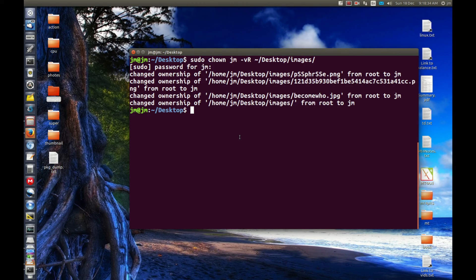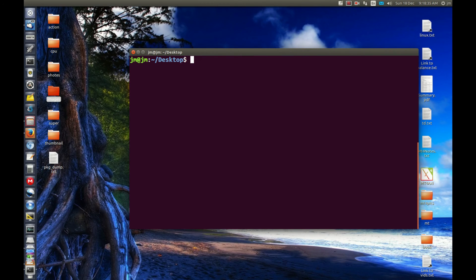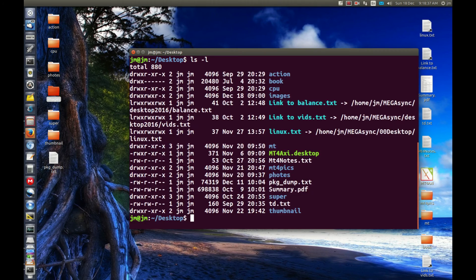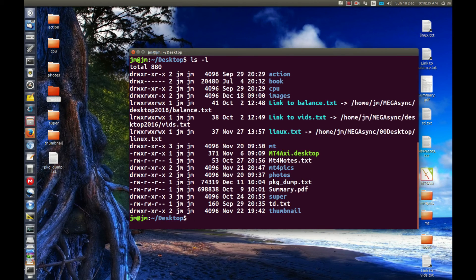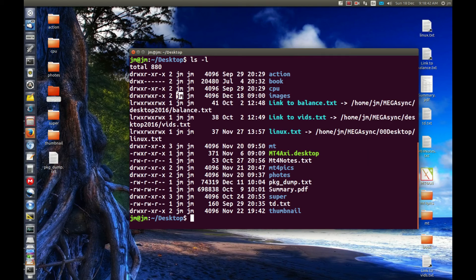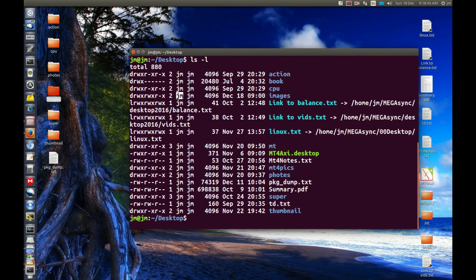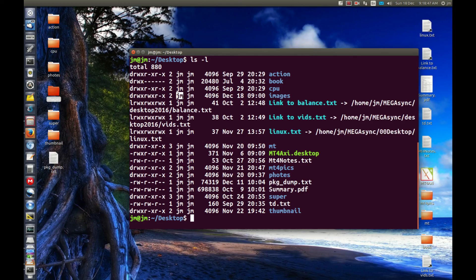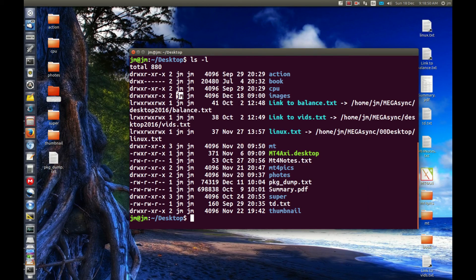What we're going to do now is, as you can guess, just run the list command again. And we'll see images is back to JM. And all of the files within the folder are also as JM as well. So I've changed it from root to JM.